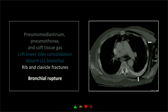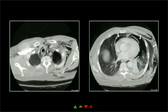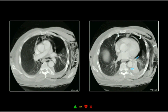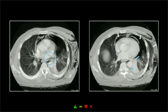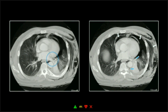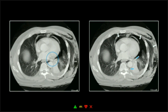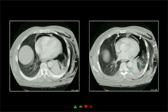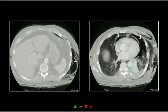When I see these kind of bracketing rib fractures, I get concerned about all of those sorts of injuries and go looking for them. You can actually follow that left lower lobe bronchus, and you just kind of lose it before it ever enters that atelectatic left lower lobe.